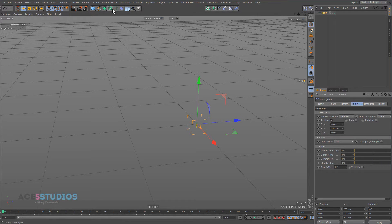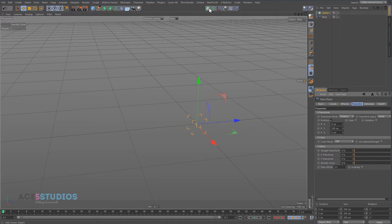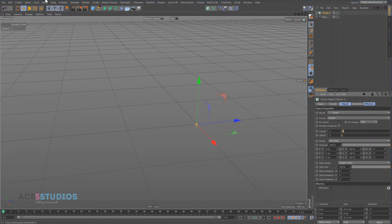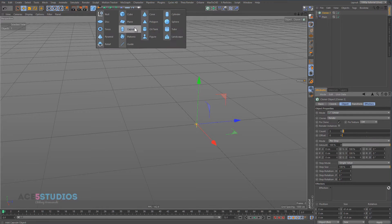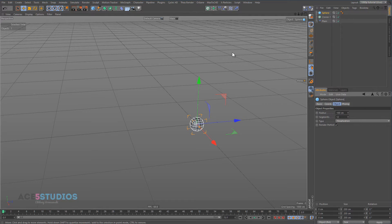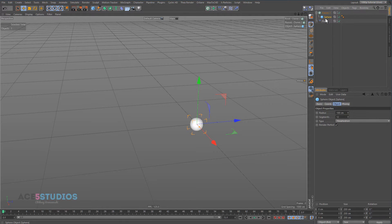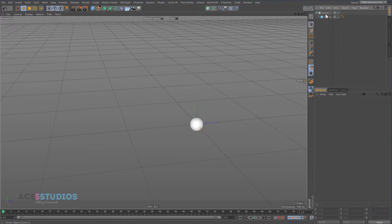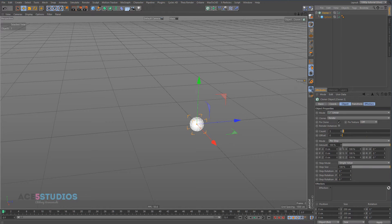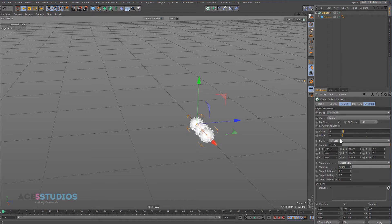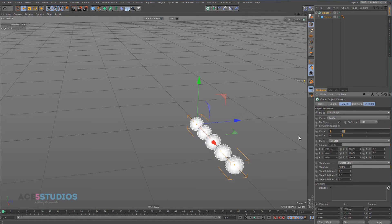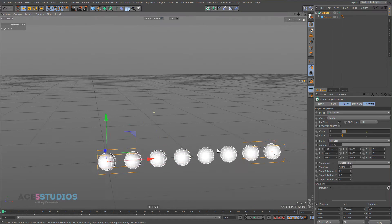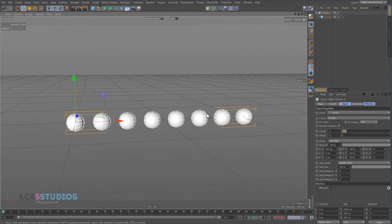For this we'll need a MoGraph Cloner and we're going to need a sphere inside it. Like this one, and let's move these out a bit, make a couple more, and let's see what happens.